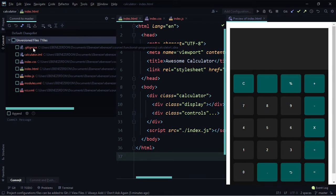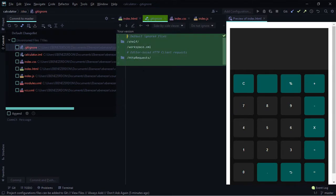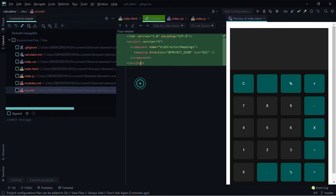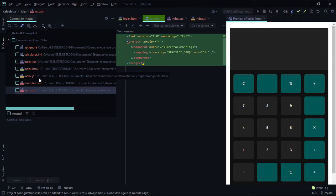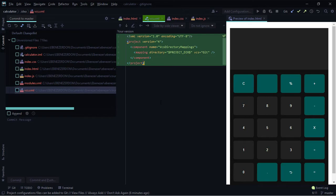We can also see the vcs.xml, which also comes with the .idea directory. What we need right now are the index.css, index.html, and index.js files. You can choose to add the other WebStorm project files to git so that the project settings remain the same on whichever system you open up this repository.